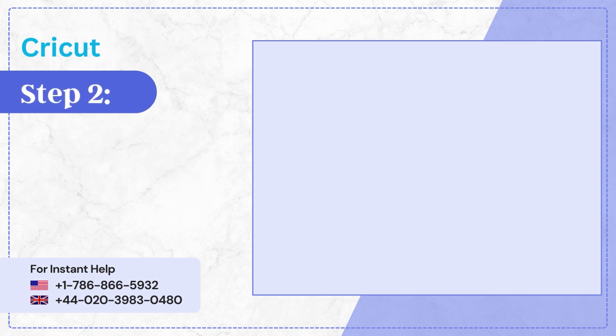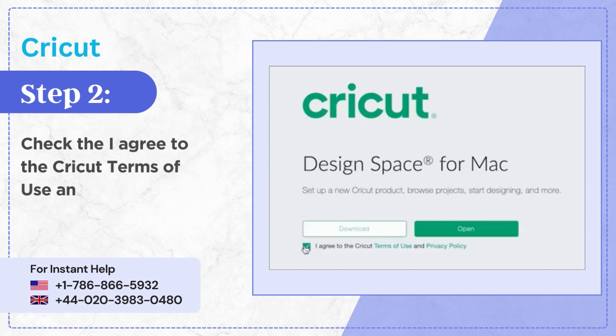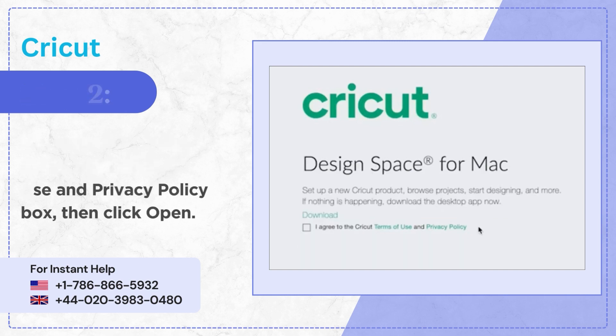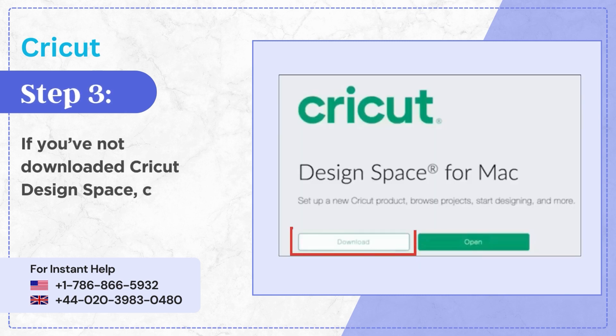Step 2: Check the I agree to the Cricut Terms of Use and Privacy Policy box, then click Open. Step 3: If you've not downloaded Cricut Design Space, click Download.